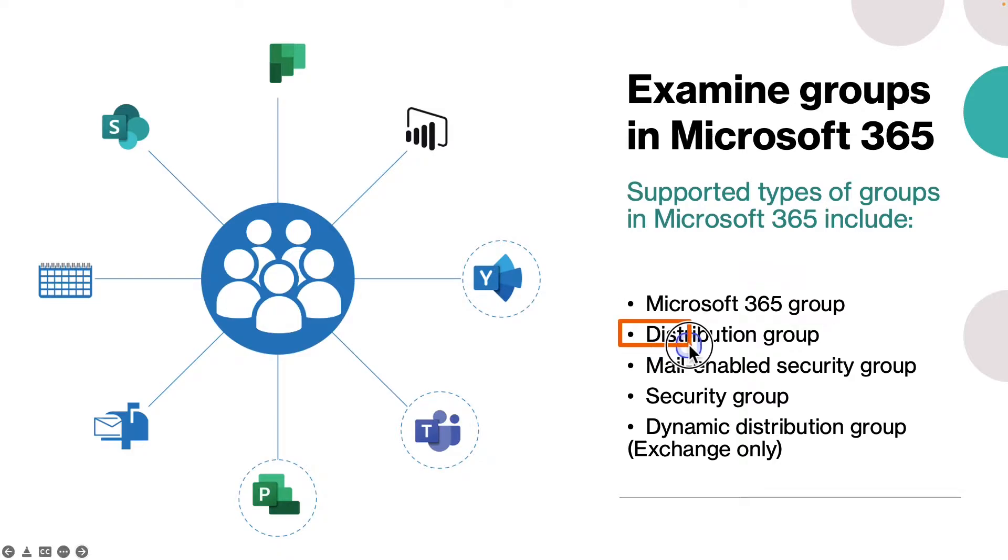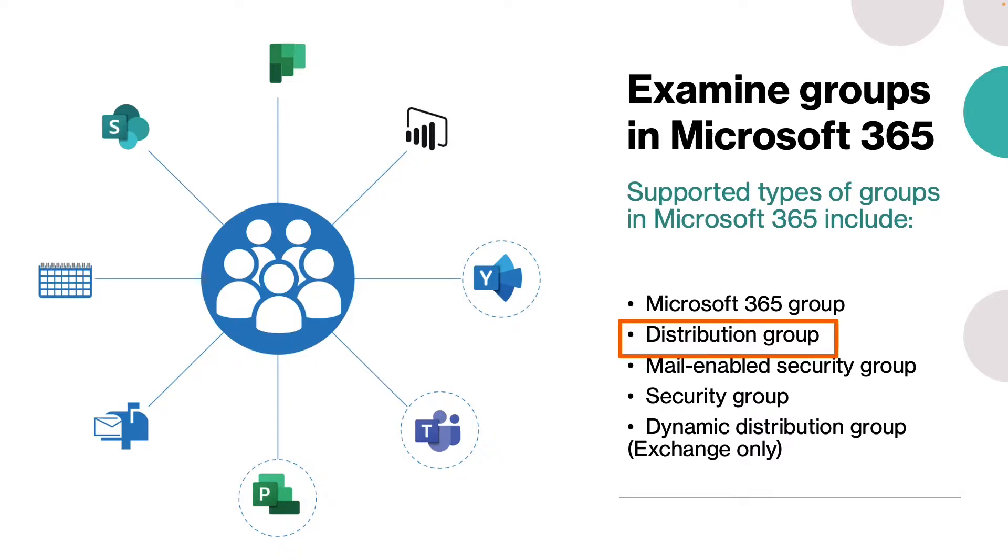Now let's talk about distribution group. Distribution groups can only be used for sending email. An email sent to a distribution group is sent to all members of the group. When to use it: when you want to distribute messages using the group only.